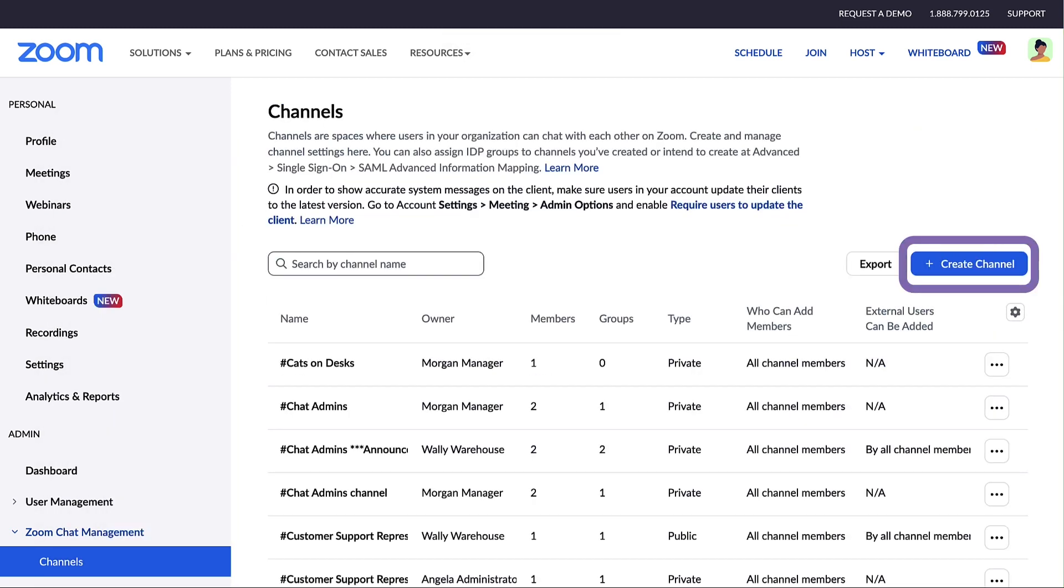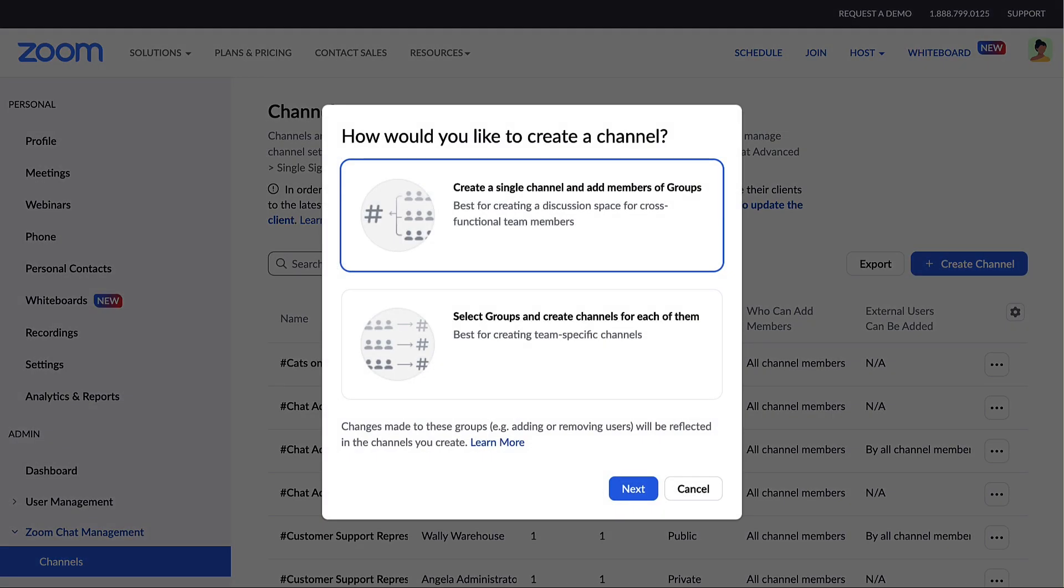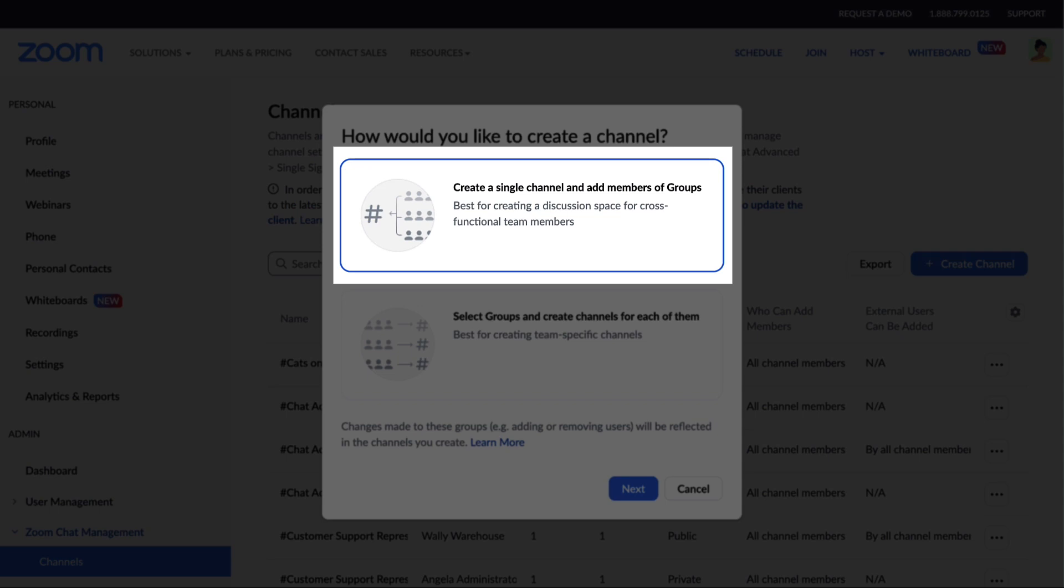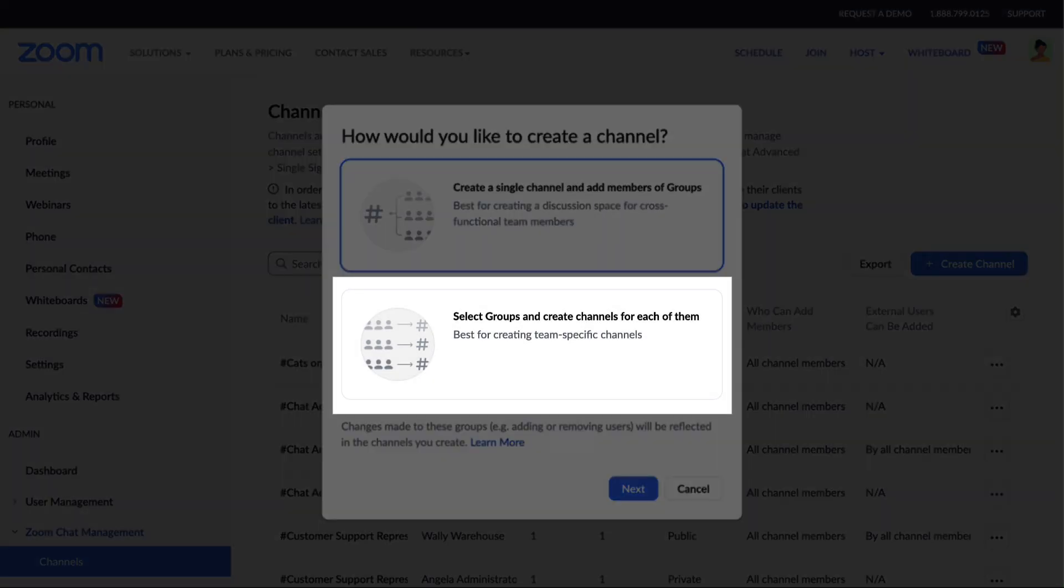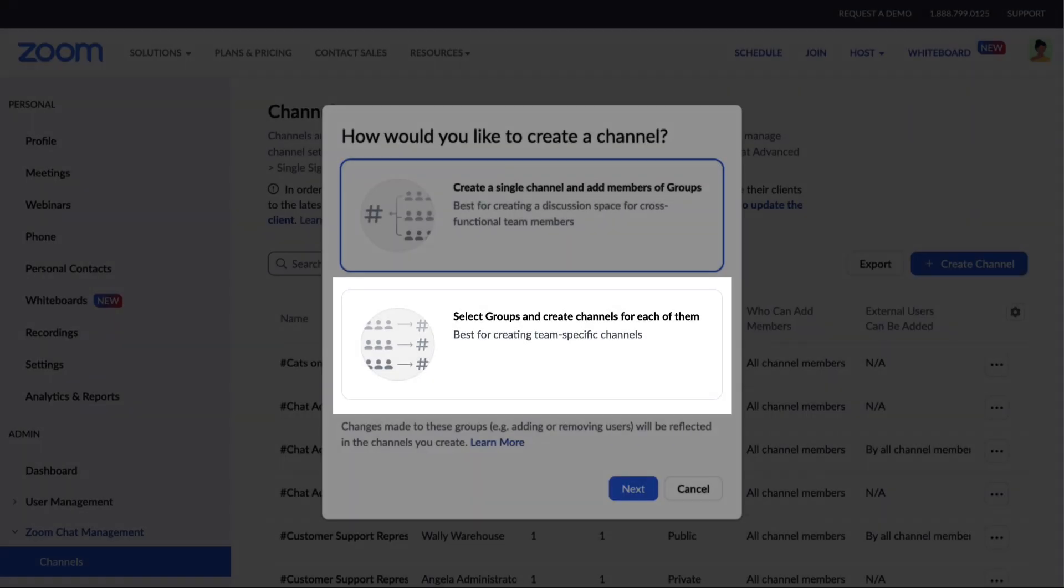To create a channel, click the Create Channel button. A prompt appears with two options. You can either create a single channel or create channels in bulk.